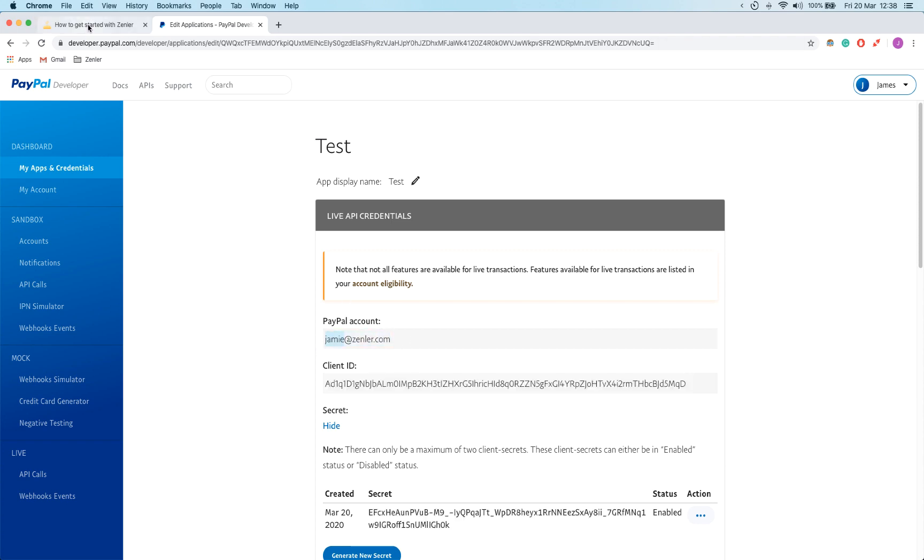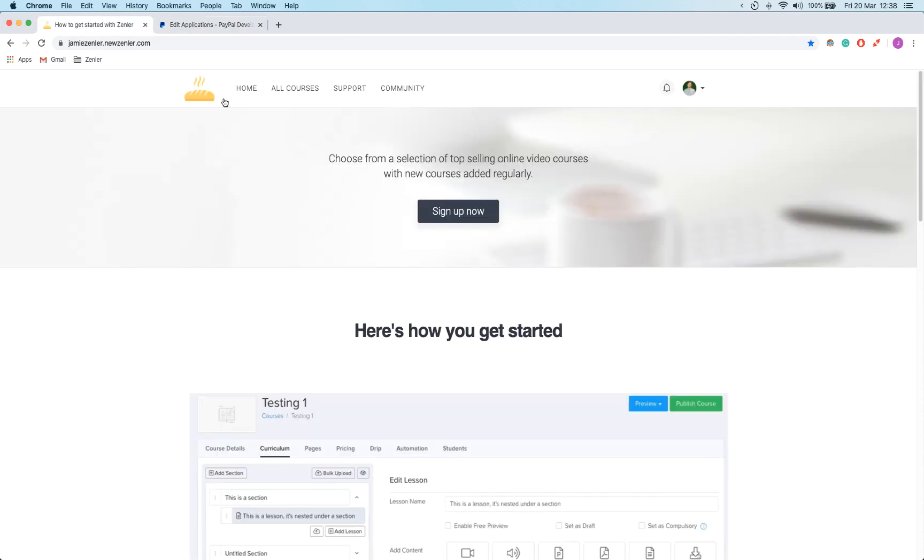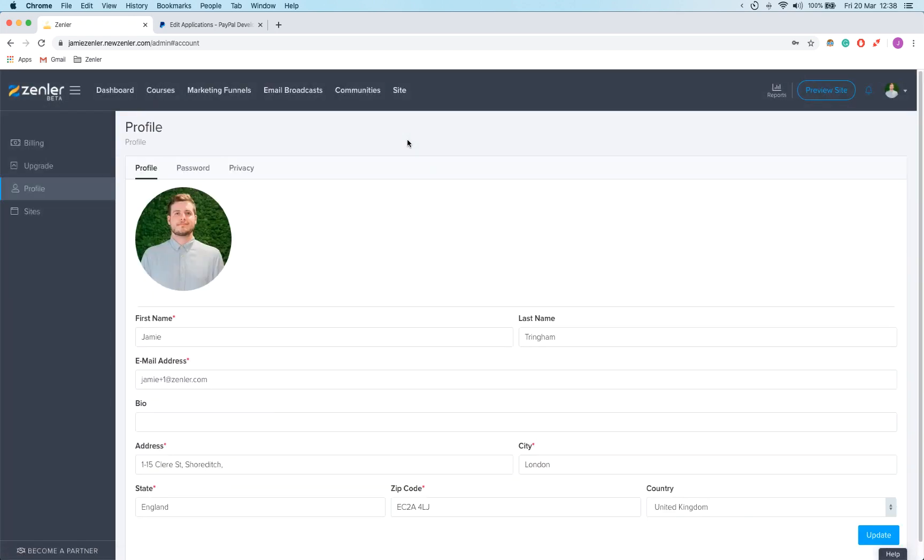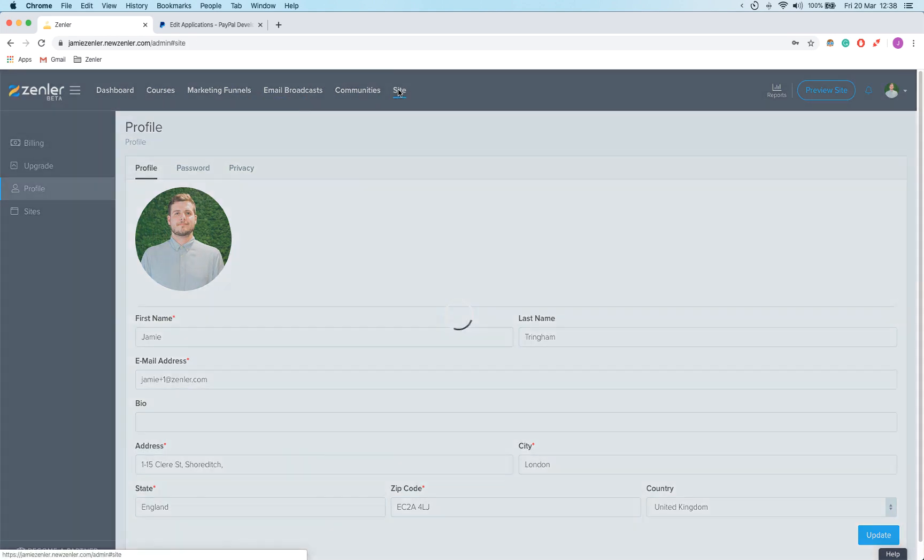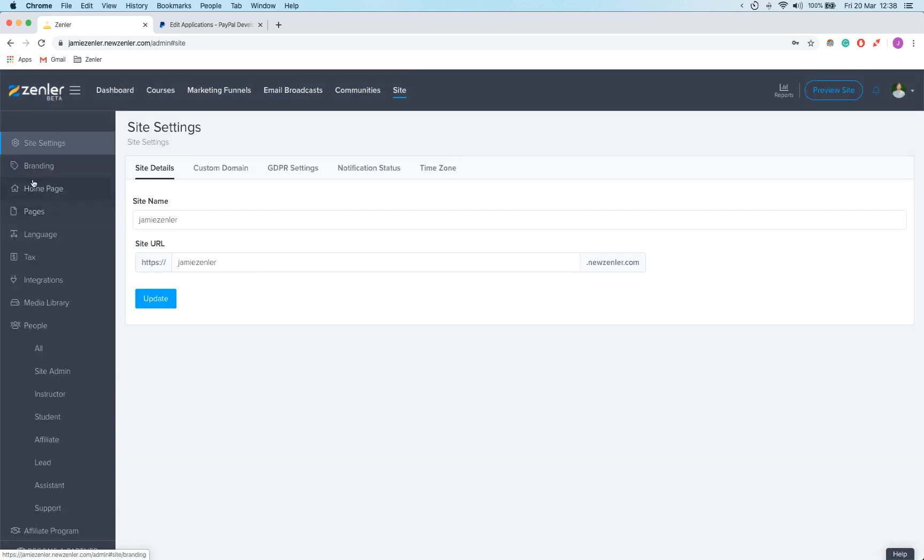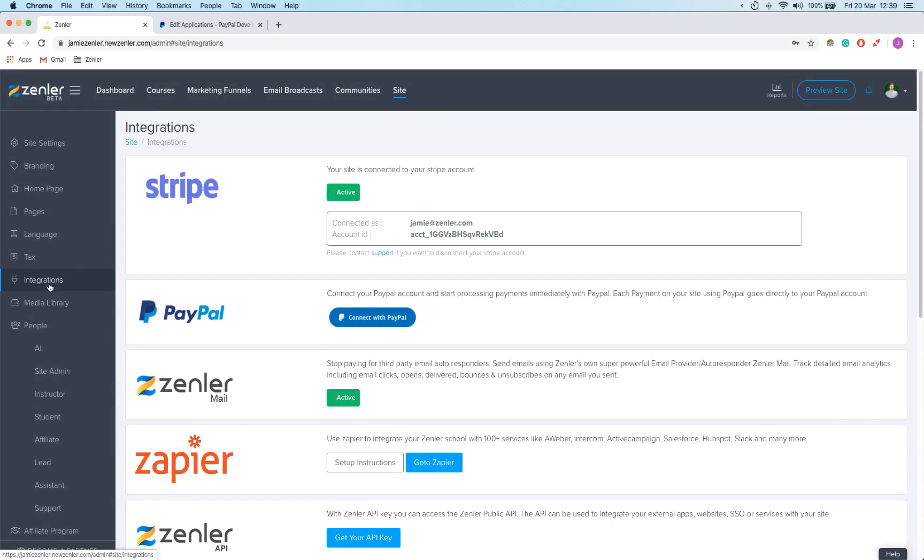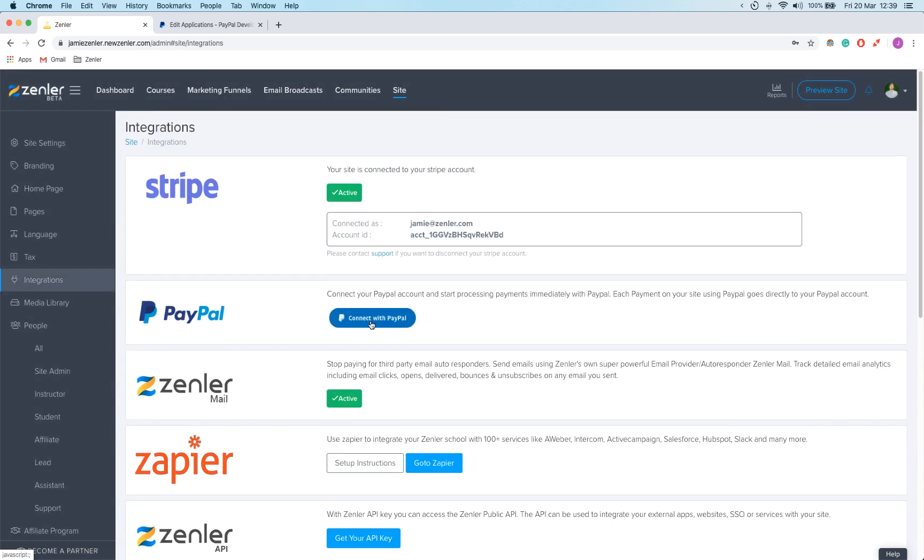So what I'm going to do is go back to Zenler and click on my account. Now I'm going to click on site and go down to integrations.